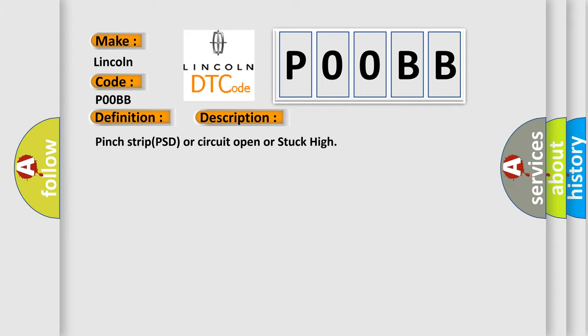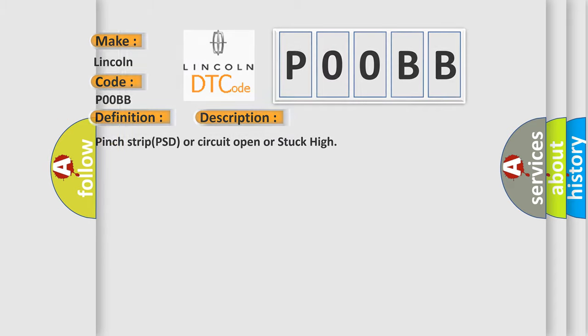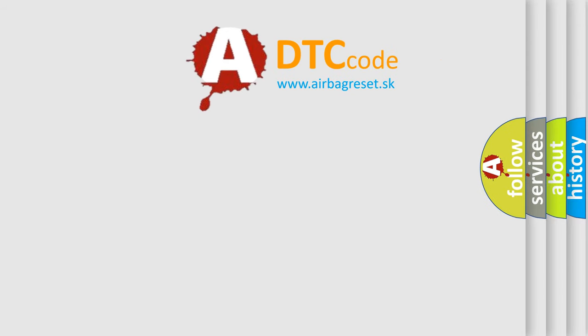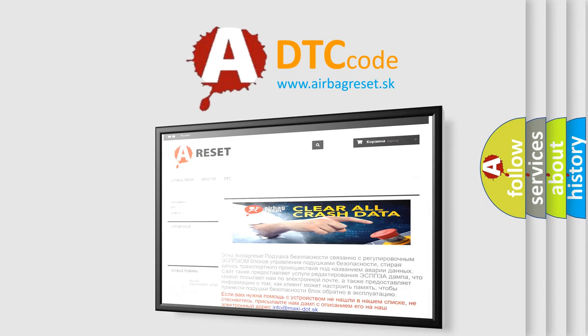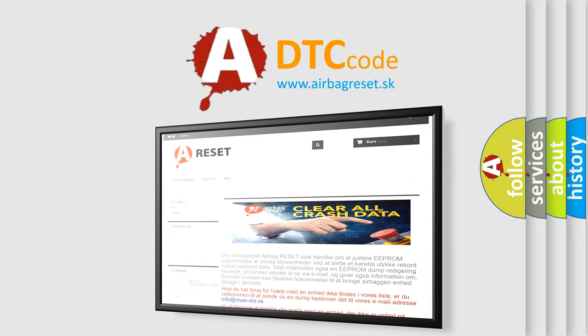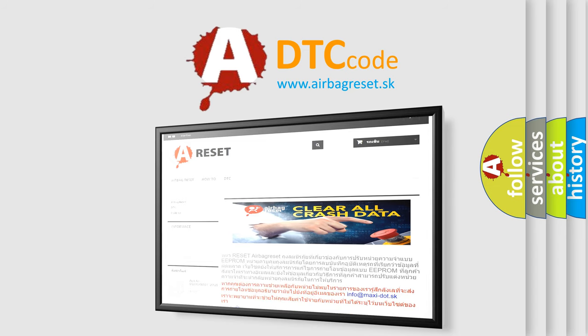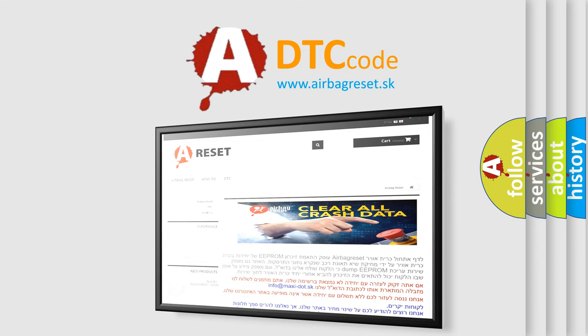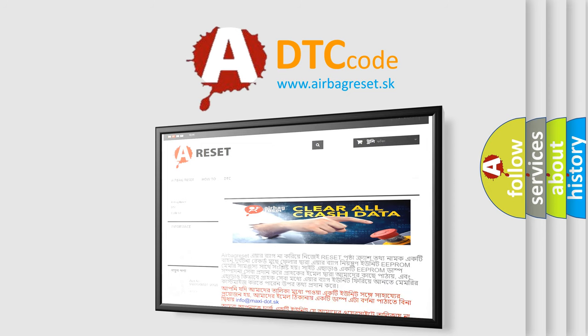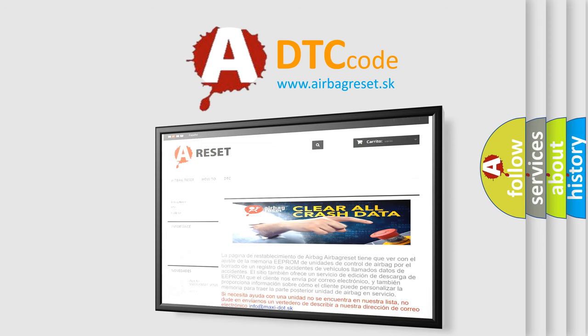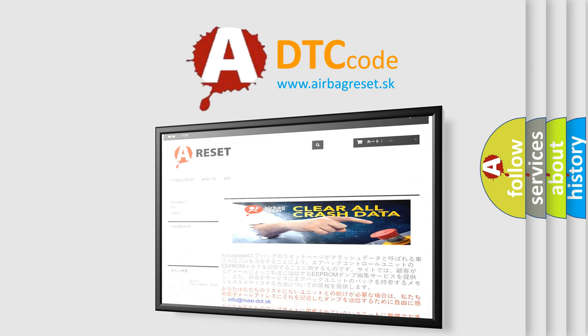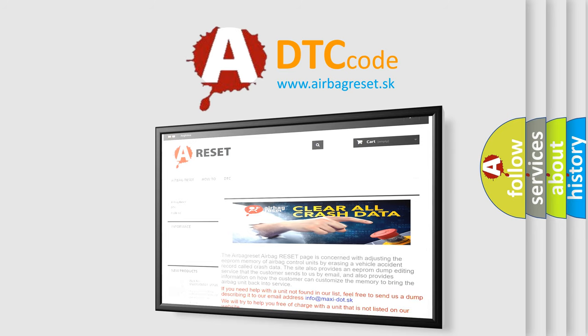The Airbag Reset website aims to provide information in 52 languages. Thank you for your attention and stay tuned for the next video.